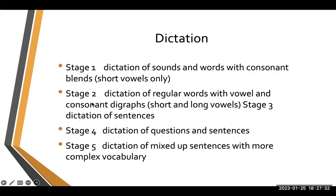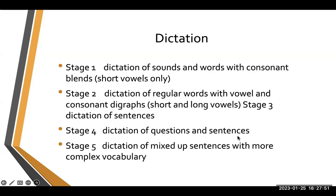Here are the dictation tips for all five stages: Stage 1 — dictation of sounds and words with consonant blends; Stage 2 — dictation of regular words with vowel and consonant digraphs; Stage 3 — dictation of sentences; Stage 4 — dictation of questions and sentences; Stage 5 — dictation of sentences with more complex vocabulary.